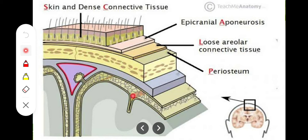The first three layers — skin, subcutaneous tissue, and galea aponeurotica — are considered the surgical layers, meaning we can cut through them together. The fourth layer of loose areolar connective tissue must not be carelessly approached during surgery because it contains the emissary veins. The fifth layer is the pericranium, or periosteum, which covers the skull bones.